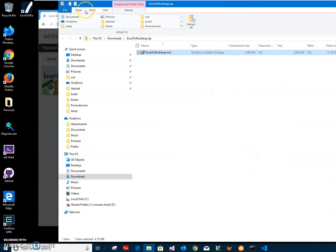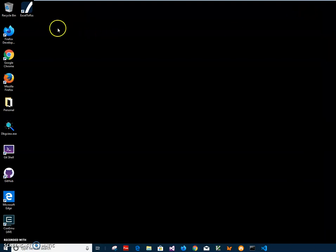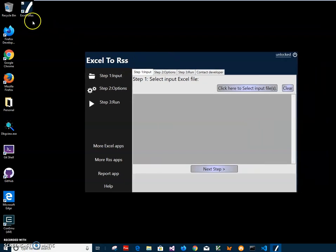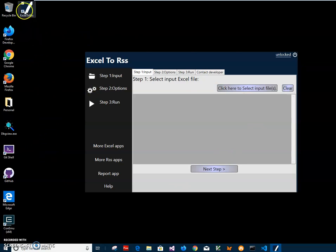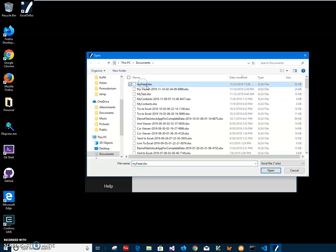Now I can close this window, minimize this, and double click on the shortcut to launch the app. It installed the app on my computer and I have a shortcut on my desktop. The conversion is a three-step process. First, I will click on "Select Input Files" and specify my Excel feed file.